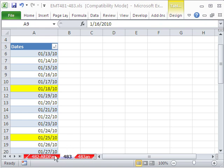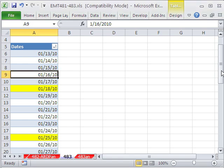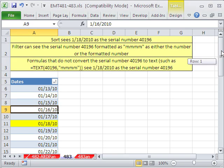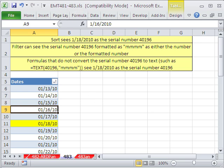Welcome to Excel Magic Trick number 483. If you want to download this workbook and follow along, click on my YouTube channel, then click on my college website link, and you can download the workbook, Excel Magic Trick 481 to 483.